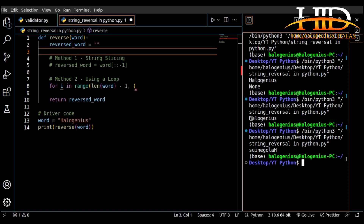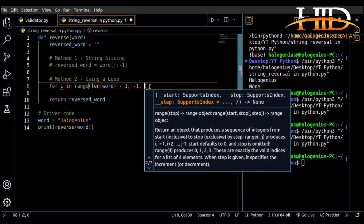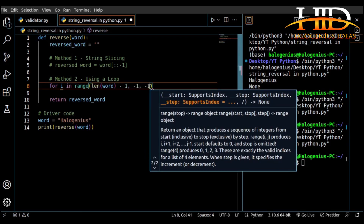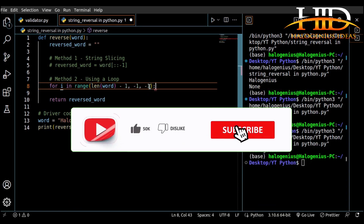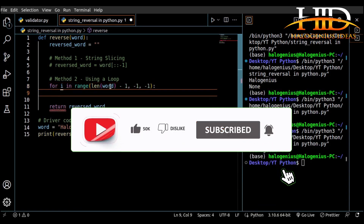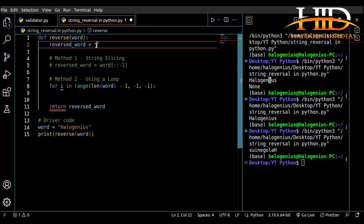If I set the stop to zero and count by negative one, it stops at one and won't include zero — but I want to include index zero. So I'm stopping at negative one. Since I'm counting backwards, the step will be negative one. On each iteration I want to extract one single character and append it to the 'reversed_word' variable.